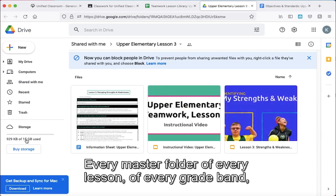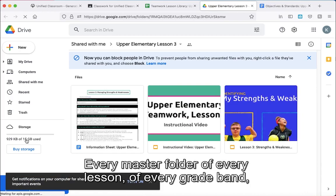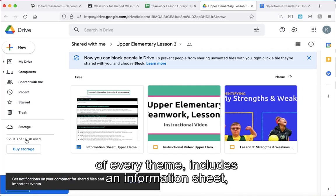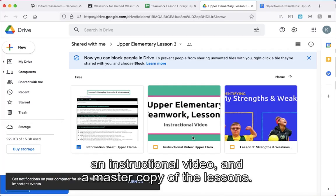Every master folder of every lesson, of every grade band, of every theme includes an information sheet, an instructional video, and a master copy of the lessons.